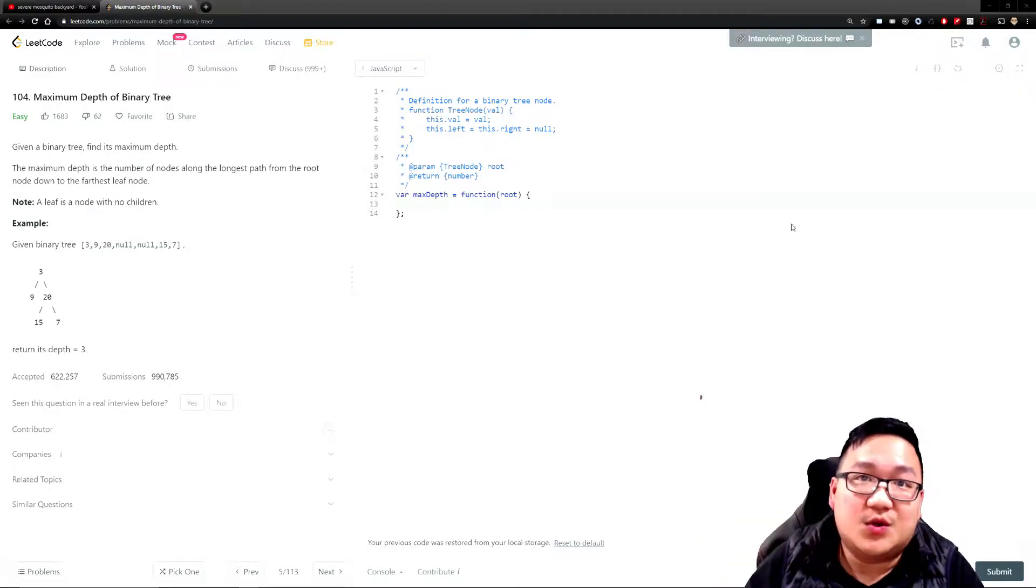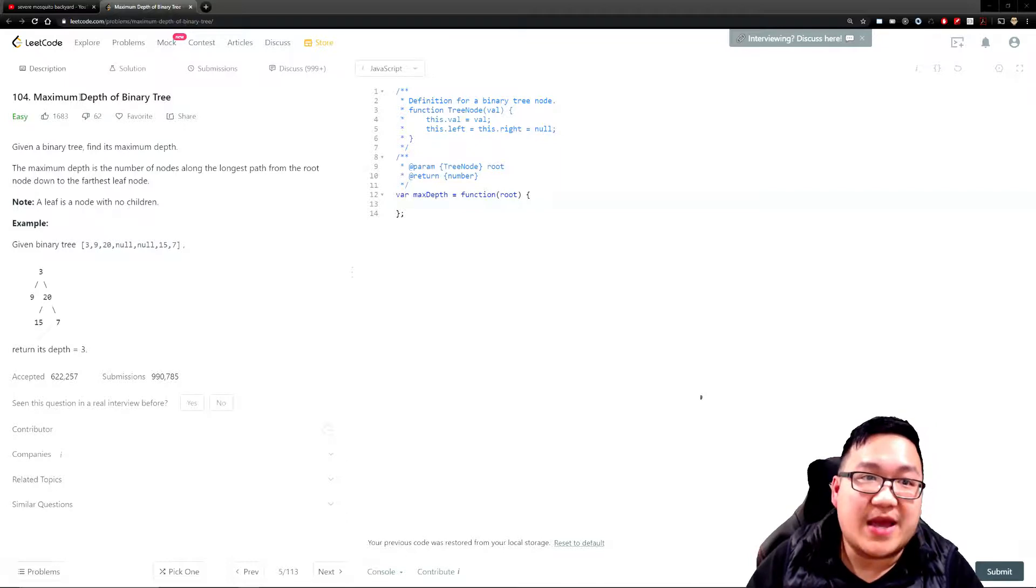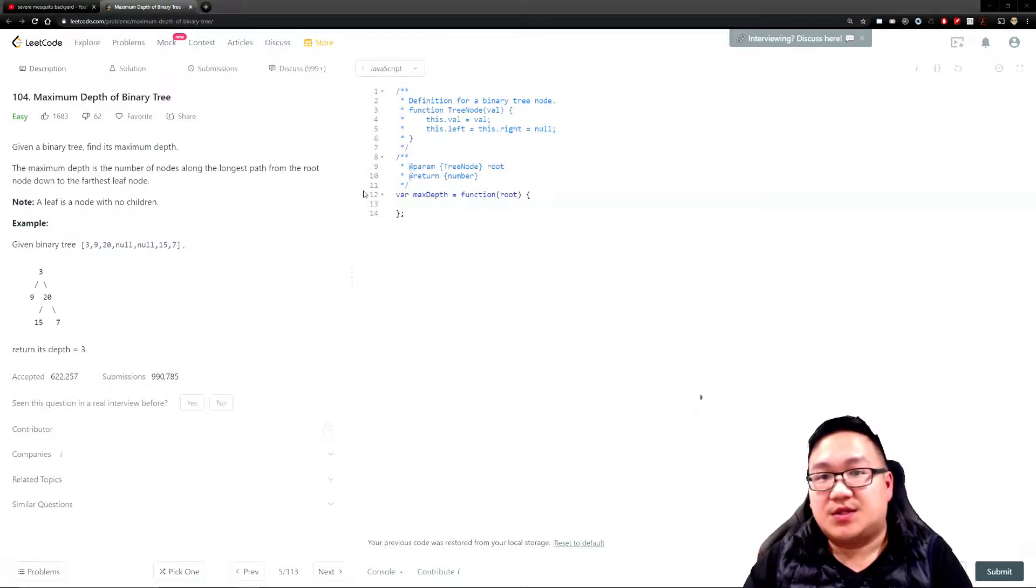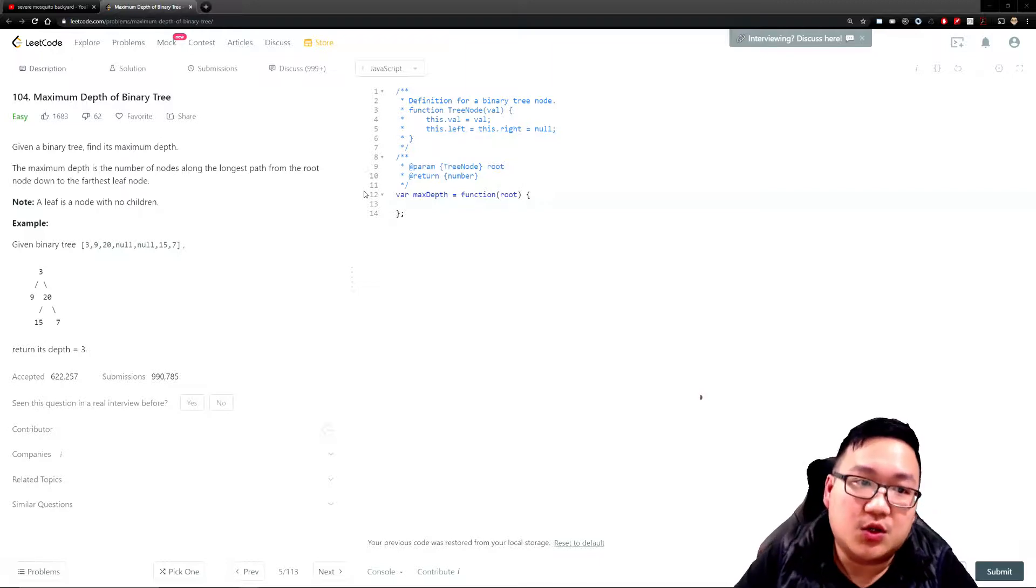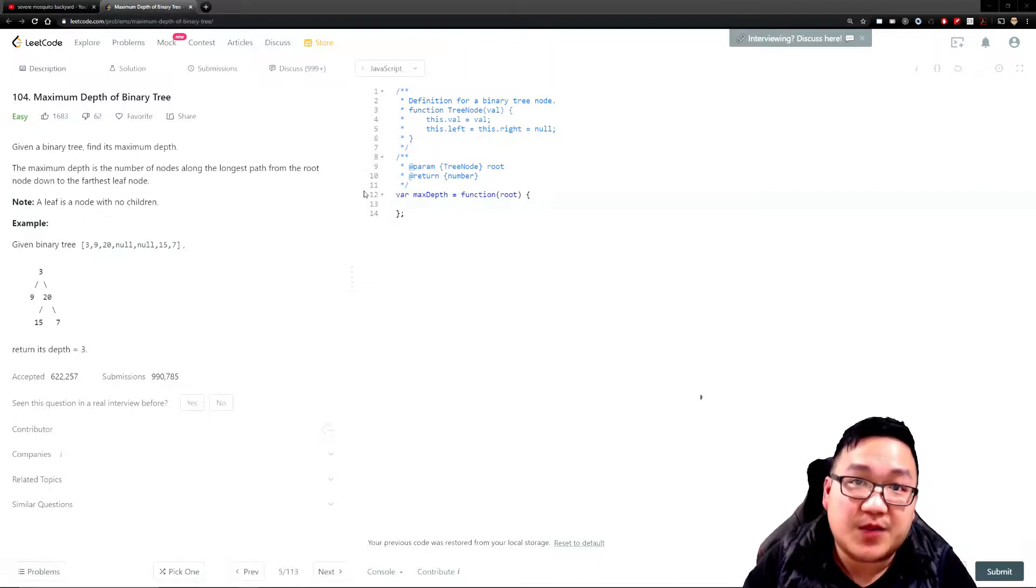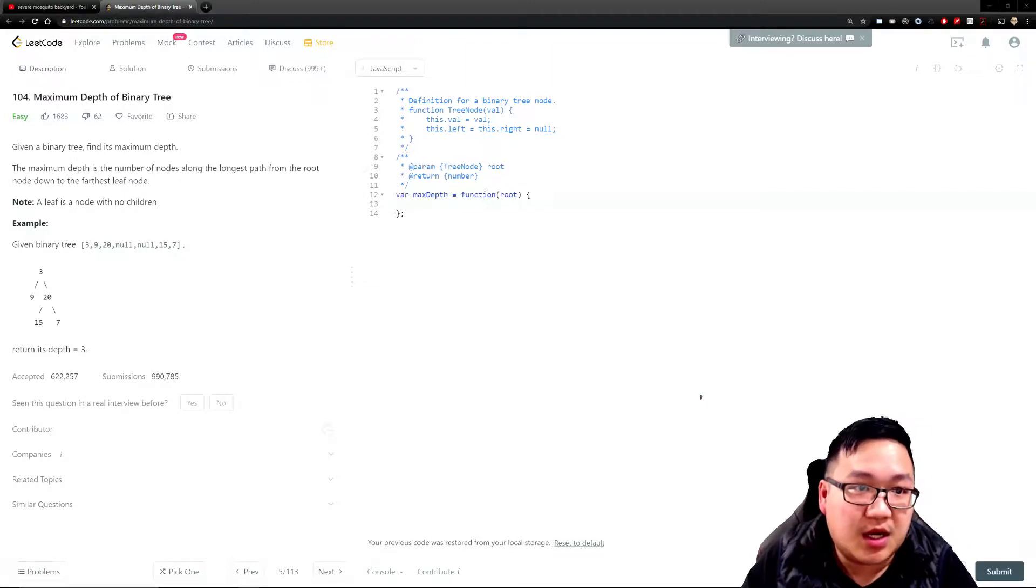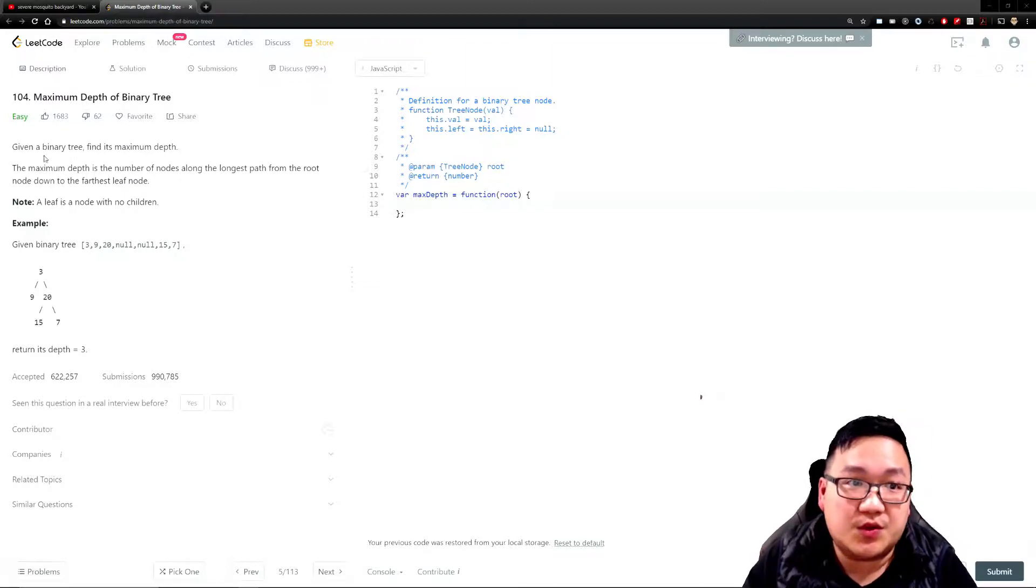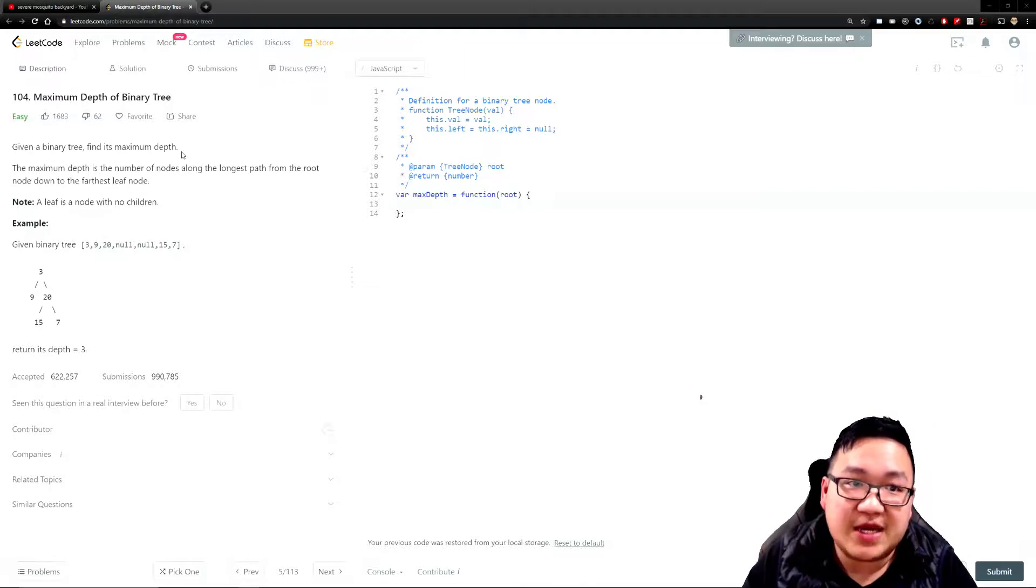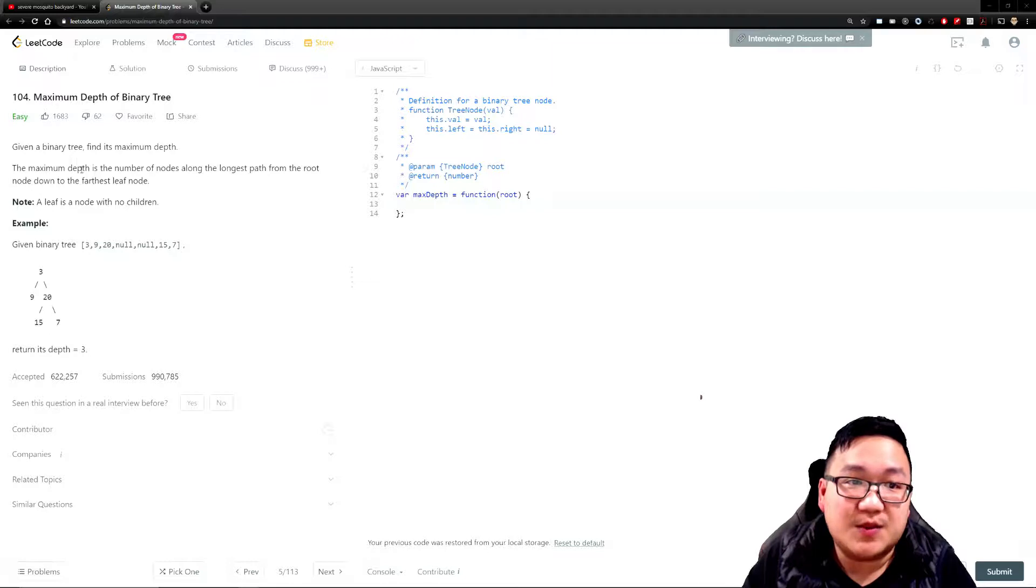How's it going? We're going to do a quick question called Maximum Depth of a Binary Tree. In this question, our goal is to find how deep a binary tree would be. Let's take a quick read on the question: given a binary tree, find its maximum depth.